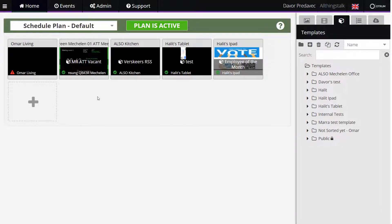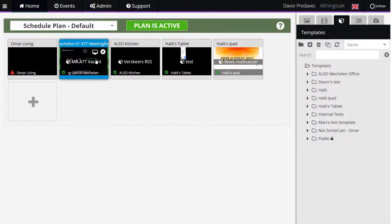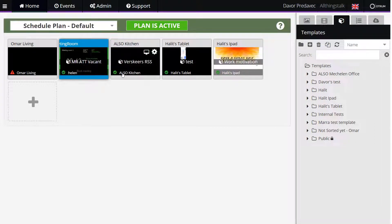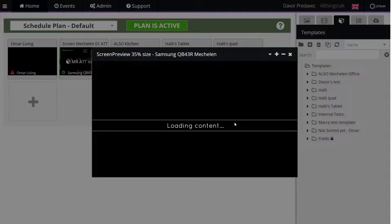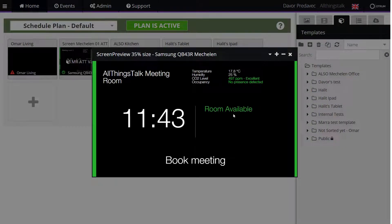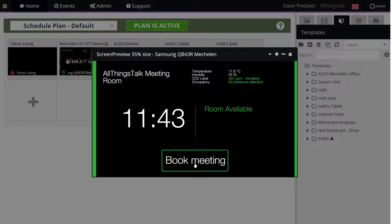To see how the room booking will look from your screen, you can simulate it within the Autrem platform. Open the related screen and hit the 'Book Meeting' button.